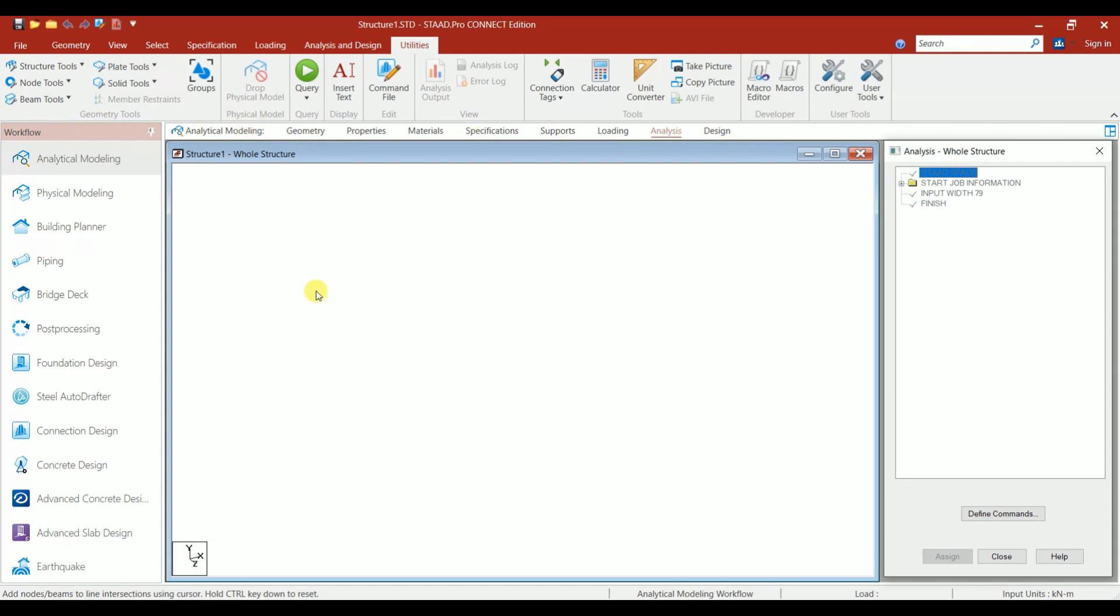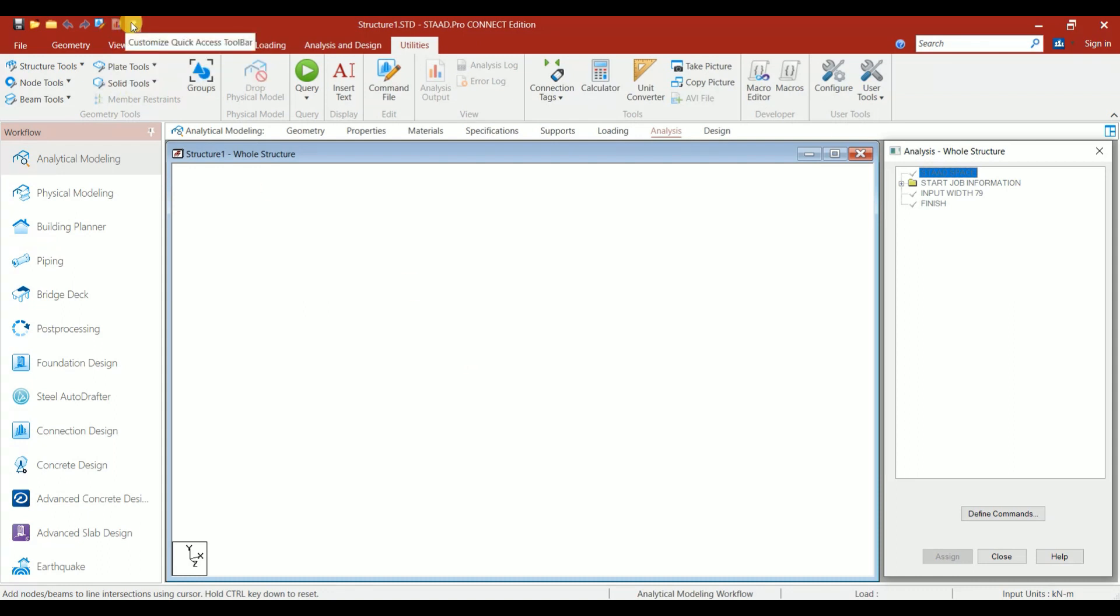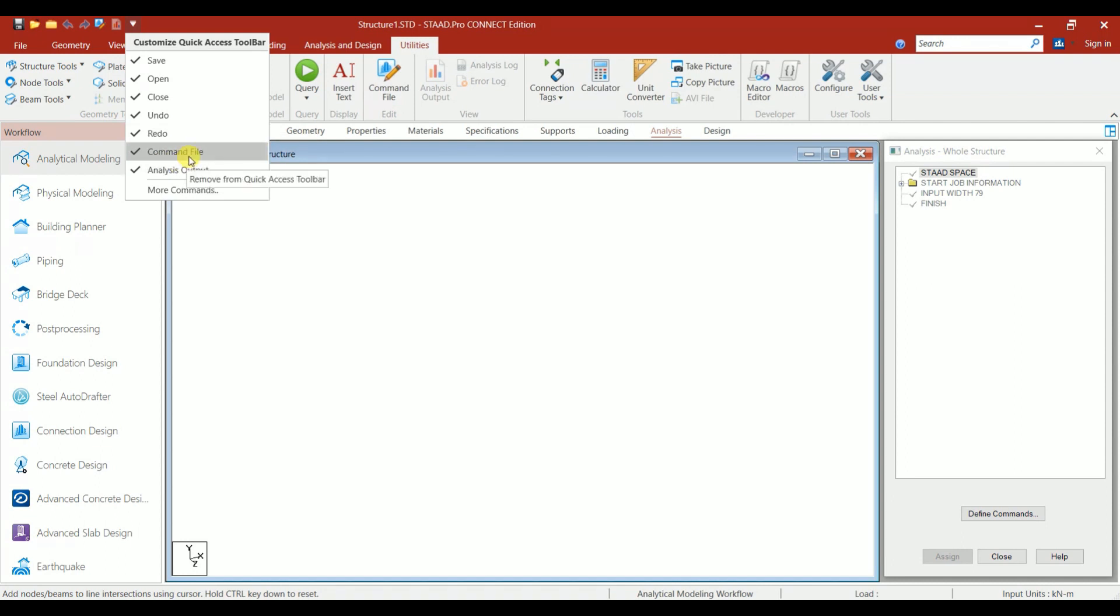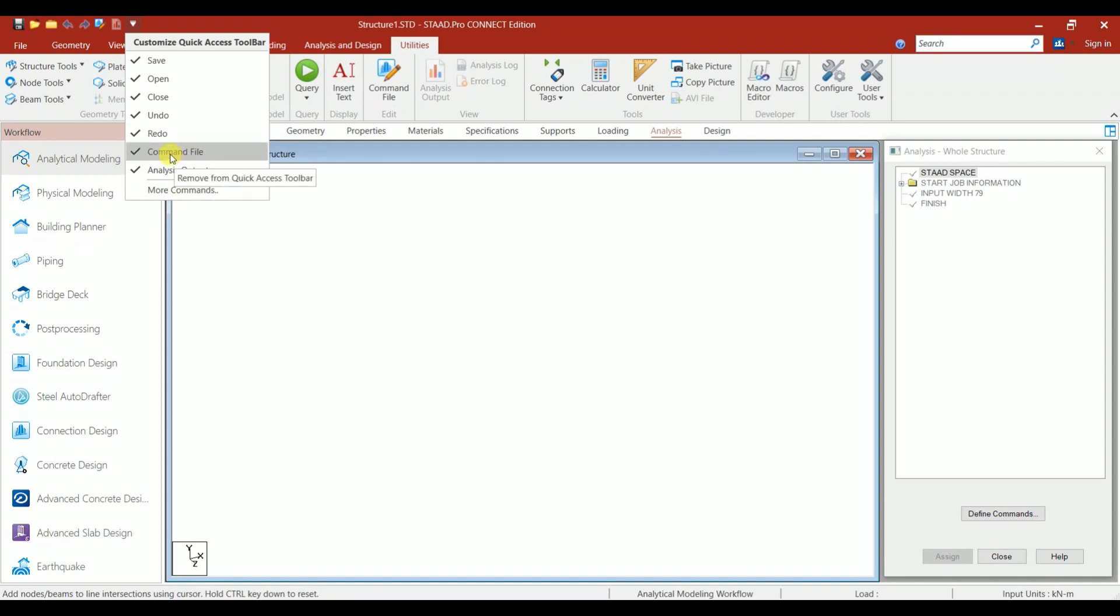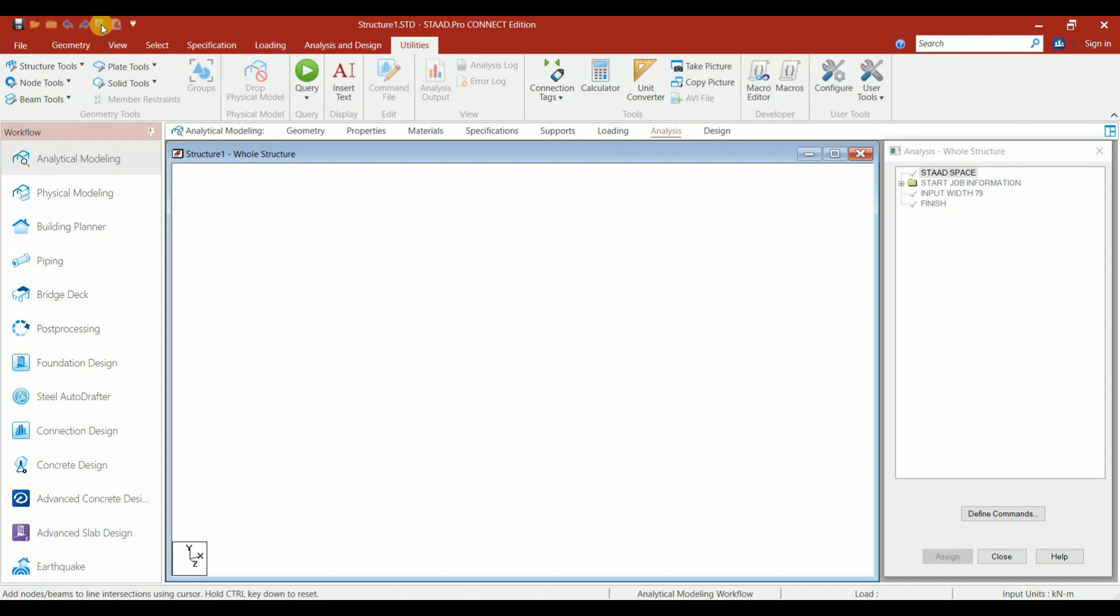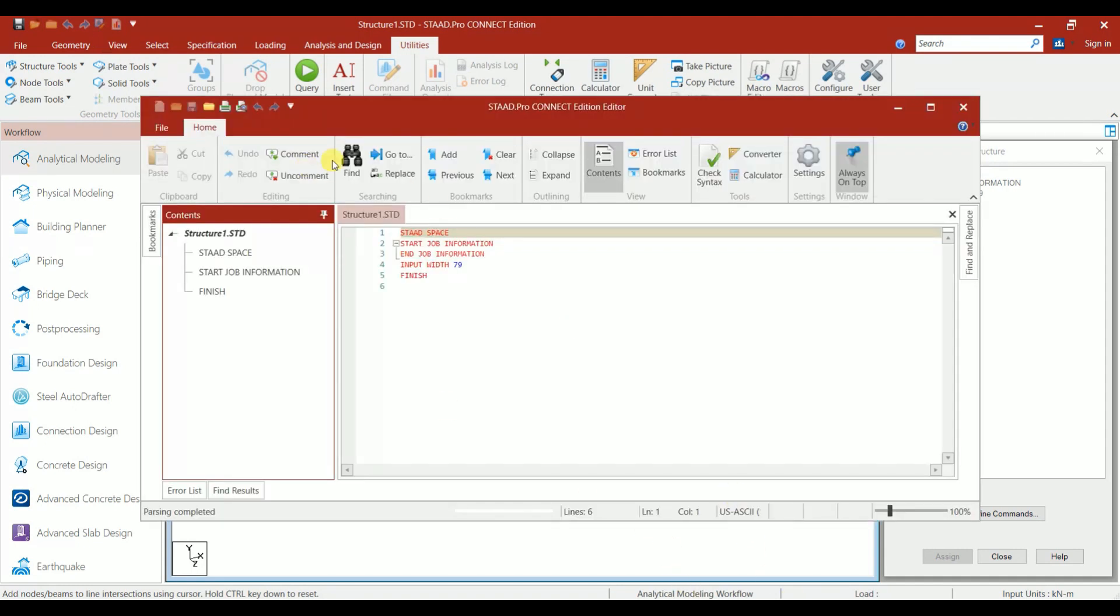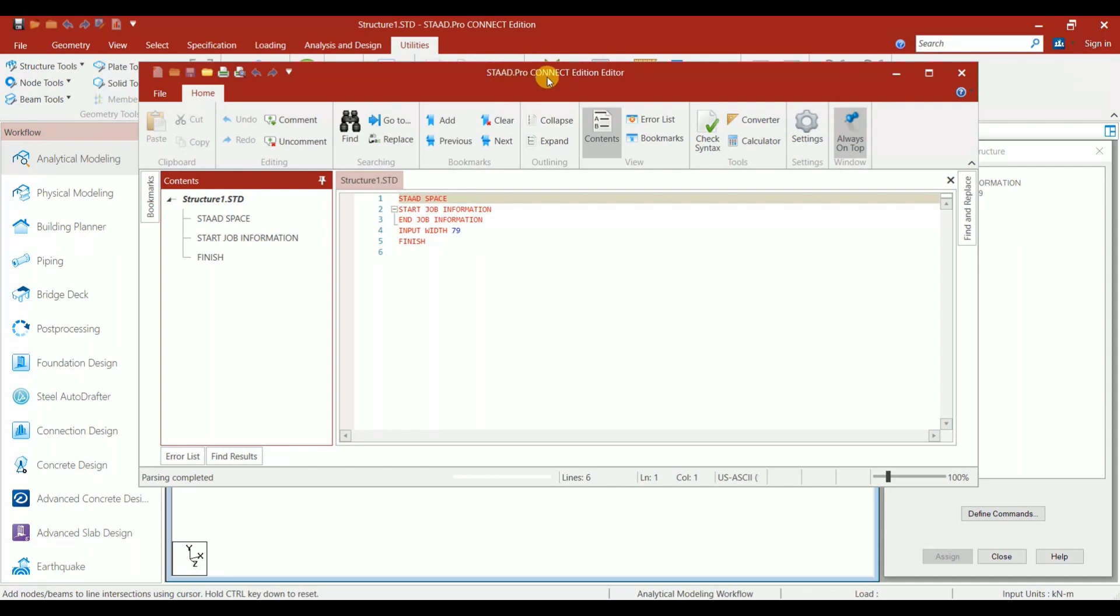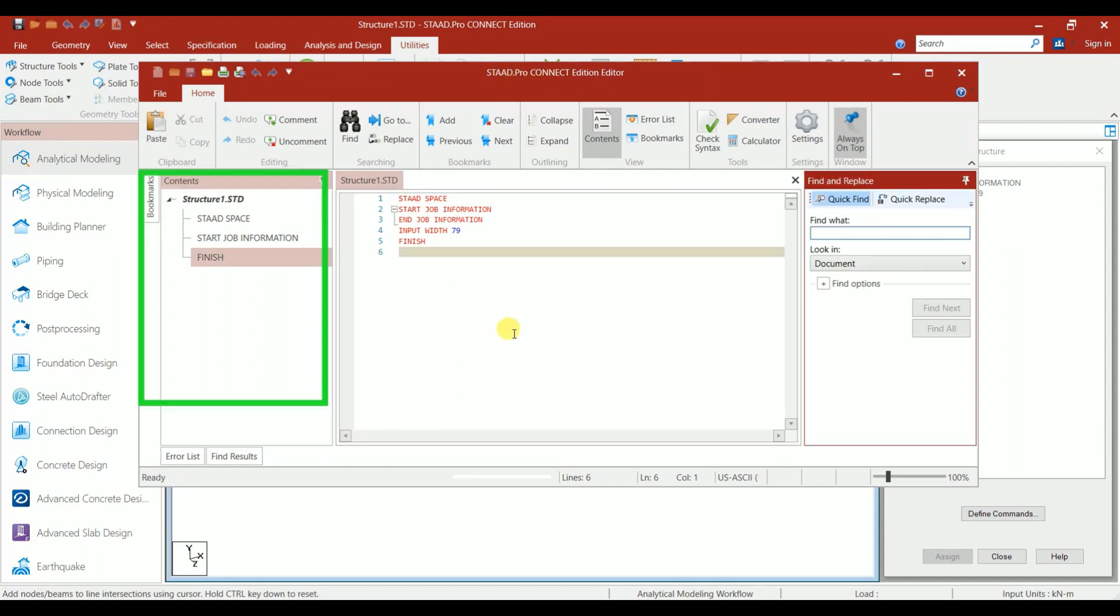Now let's look into the STAAD Editor mode. When you go here, you'll have Customize Quick Access Toolbars. Under this: Save, Open, Close, Undo, Redo, Command File, Analysis File, and More Commands. Command File is the editor mode. If you click on that, your editor mode will open. In STAAD.Pro Connect Editor, we have the Content Tree.